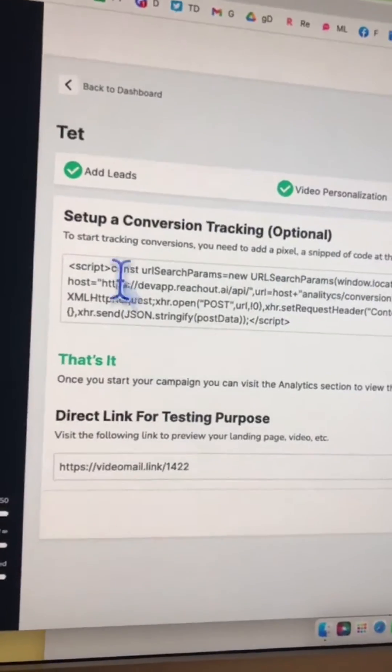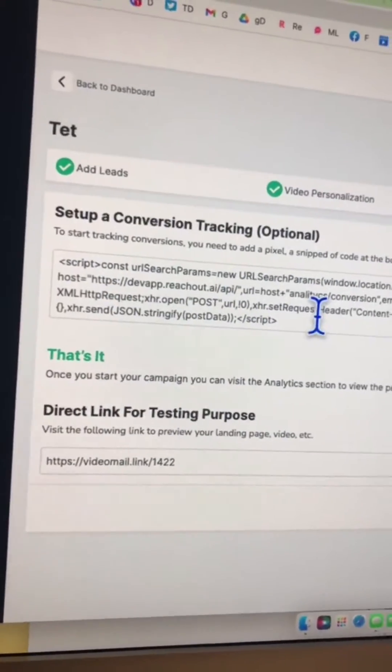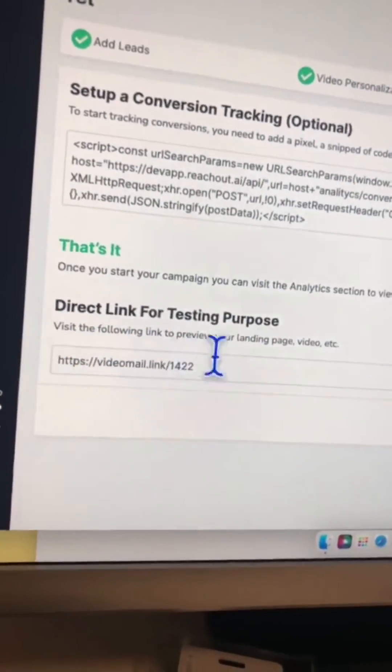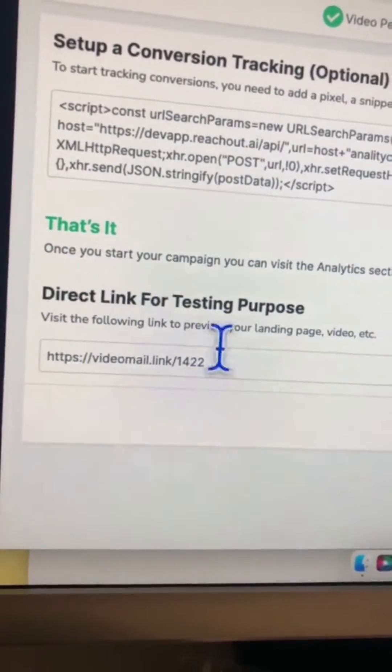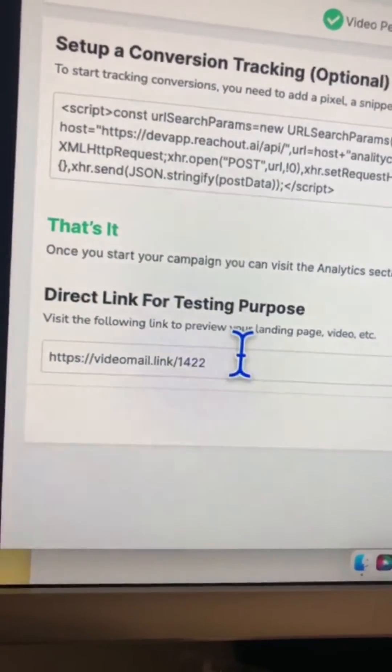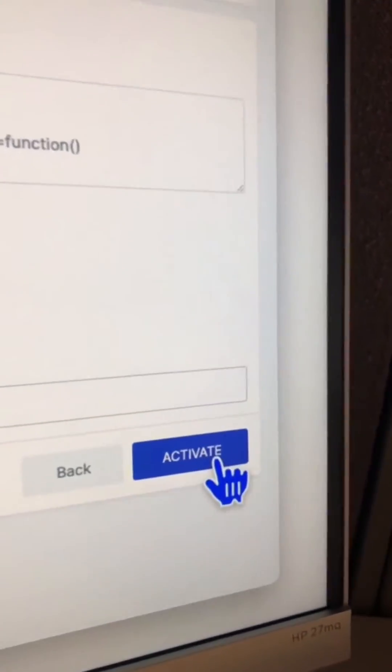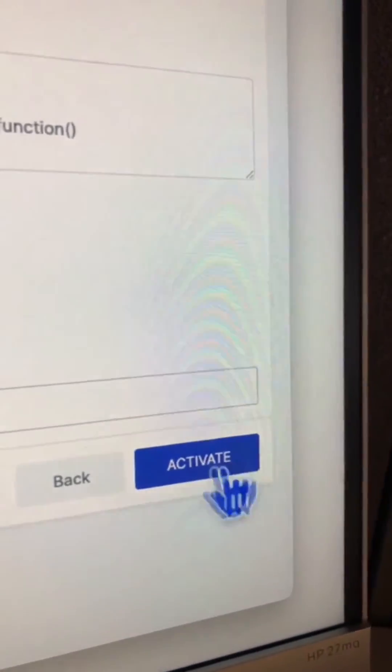Next step is publish. This is where you can set up your tracking — any pixels, any tracking you want to add. Before you send that email or activate the campaign, you can check the direct link of the landing page. Here is the landing page link and our video — this is awesome. Once everything looks good, activate the campaign and your video prospecting will begin.